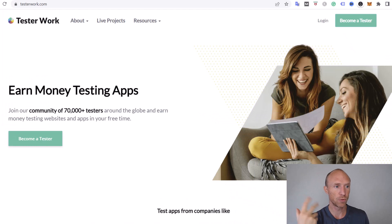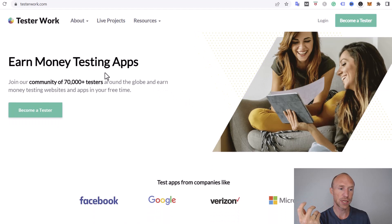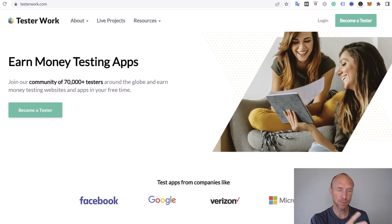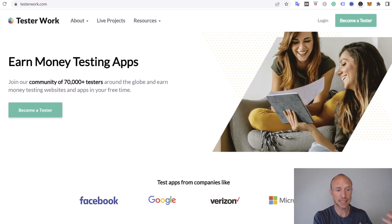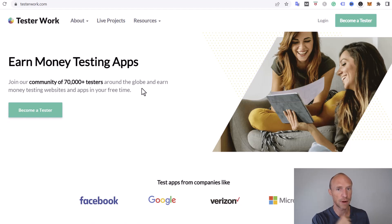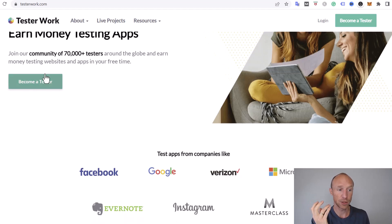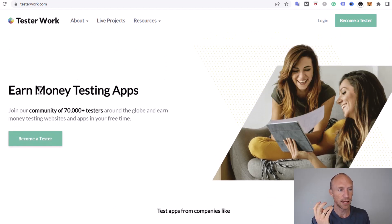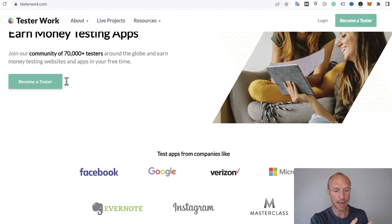So let's start by going over the basics of what Tester Work is. This is a user testing platform where you can earn money by testing apps. Some platforms are focused on user tests for websites and other things. This one is for apps and they have 70,000 testers from around the globe so you can join from many different countries. They also do offer websites but the main focus is still apps.